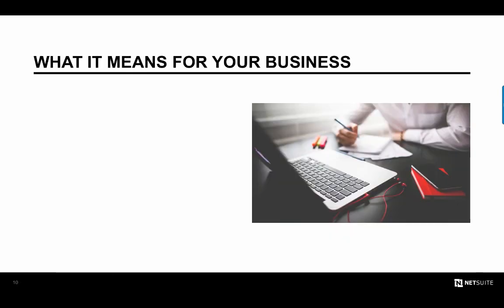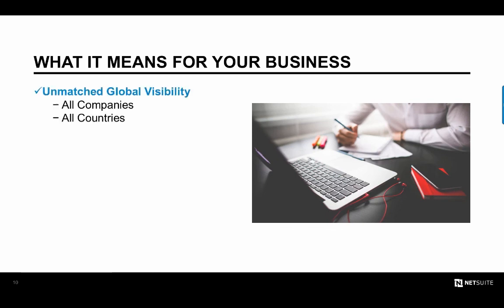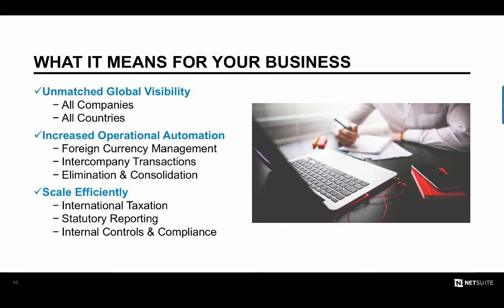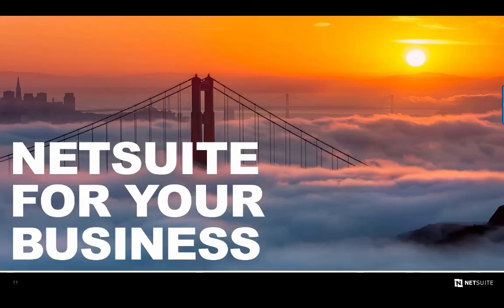Now that you understand the key value points that NetSuite provided me, let's talk about what this means for you. First, NetSuite's unified data model will give you unmatched global visibility into all entities across all the countries in which you operate. You will also realize increased automation to complete key tasks more efficiently, such as managing multiple currencies and eliminating intercompany transactions. This leads to more accurate and timely consolidated reporting and reduces your days to close. And last, NetSuite comes with the tools necessary to scale and achieve compliance, whether that means international expansion into new markets or automating the way you manually operate today. Thanks for watching and I look forward to hearing how NetSuite helps you achieve your company goals while making your life just a little bit easier.